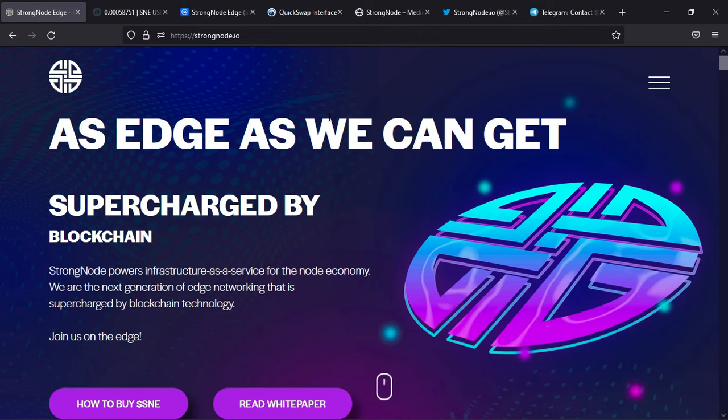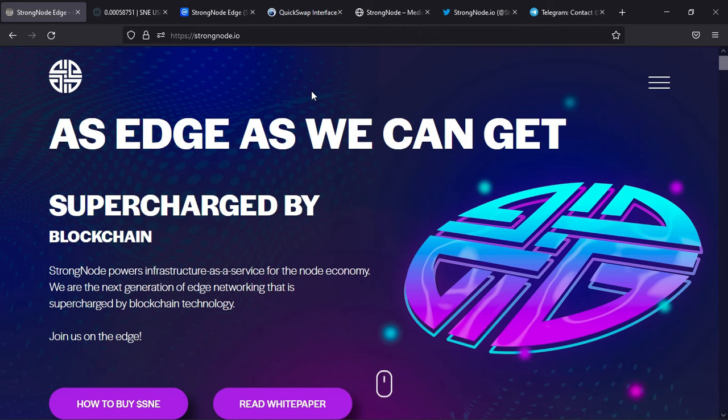...to actually understand a project is to first go to their official website. So this is the first part of the video - we're going to go into their official platform. StrongNode.io is their website. Their slogan is 'As edge as we can get.' There's so much information, so let us just...